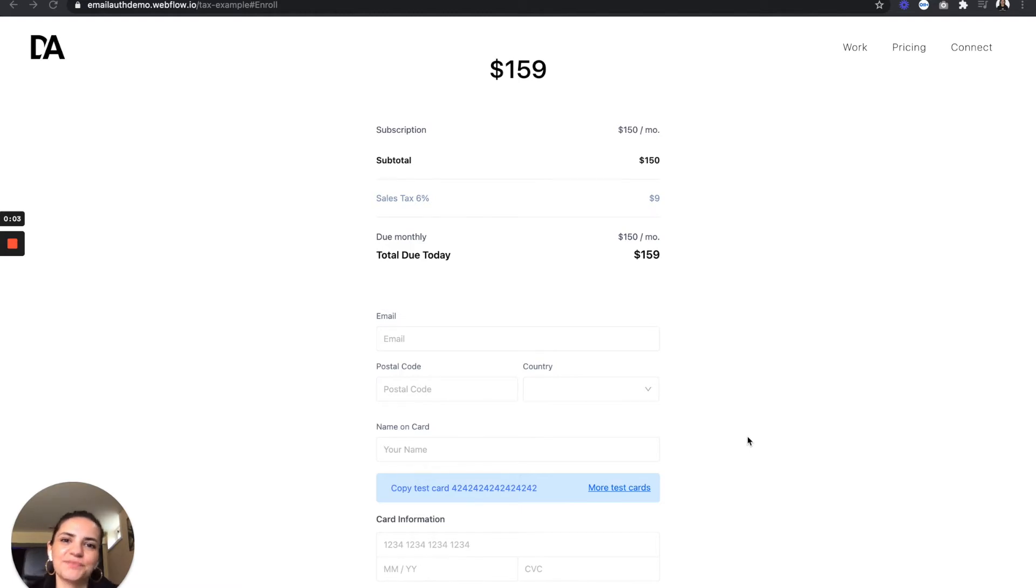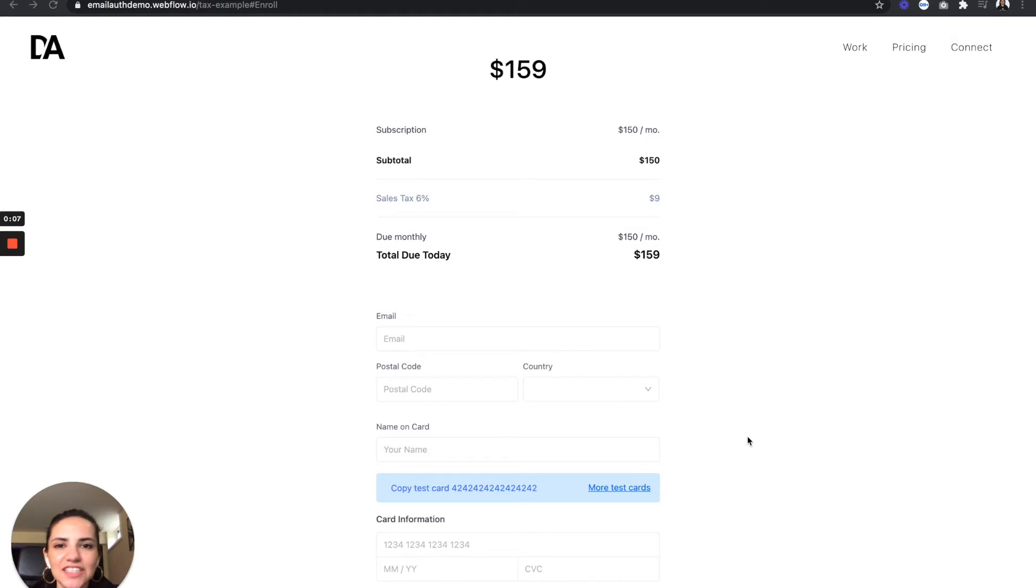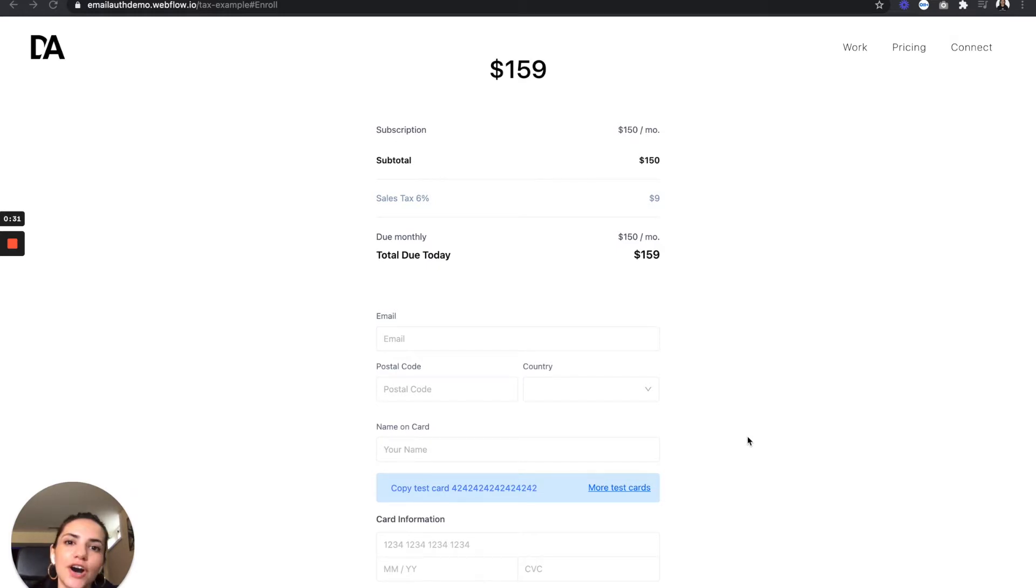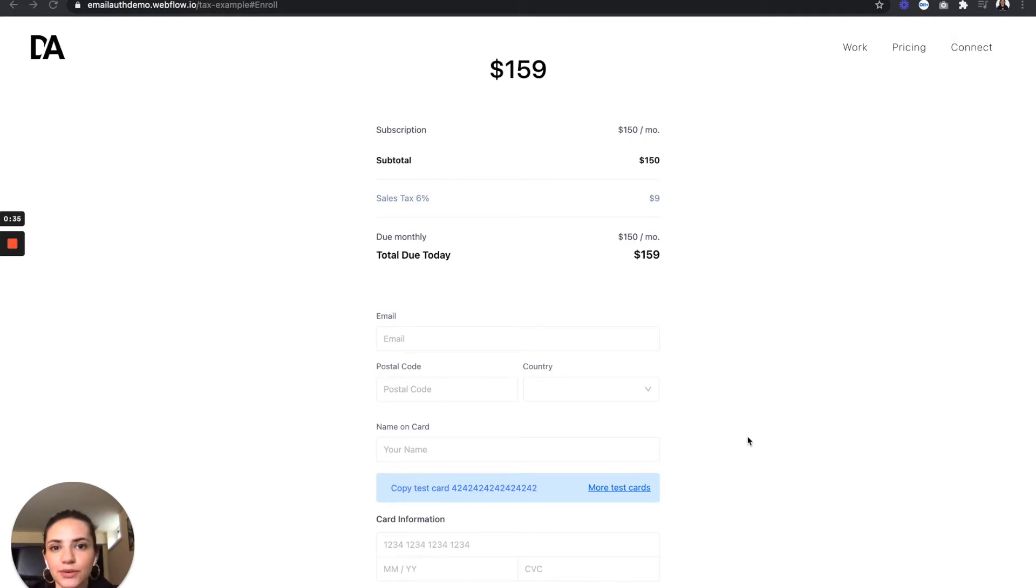Hi everyone, Zazz here. We've made automatic SaaS tax calculations easier than ever. In this video, we're going to show you how you can build an embedded checkout form on top of the new Stripe tax calculations to automatically charge your customers' taxes based on their location in three easy steps. No coding required.